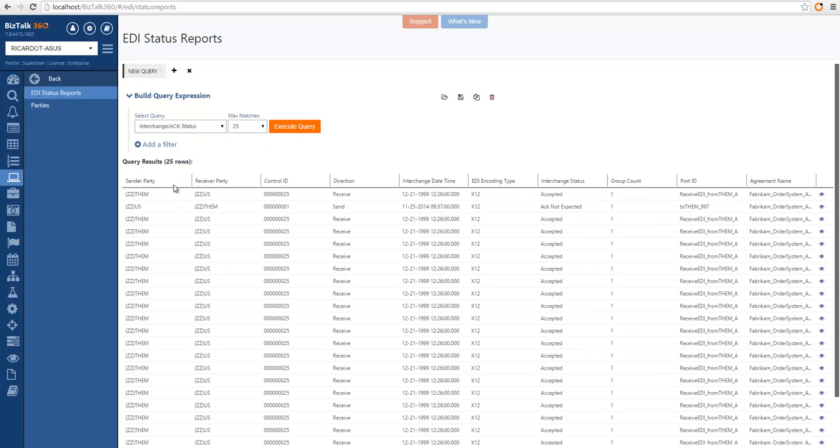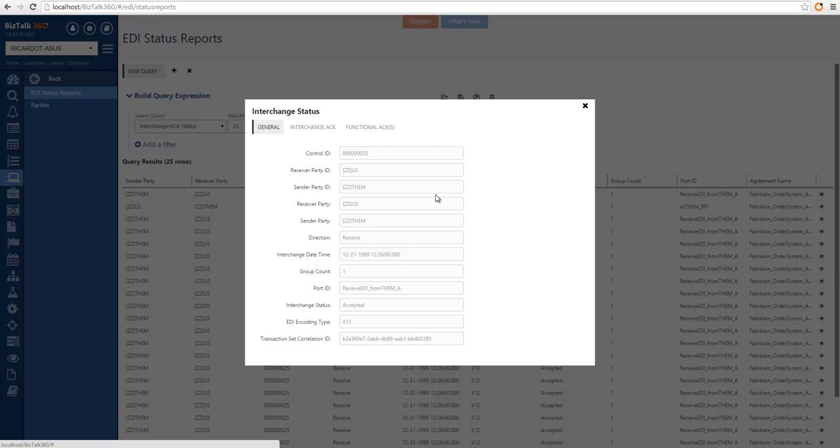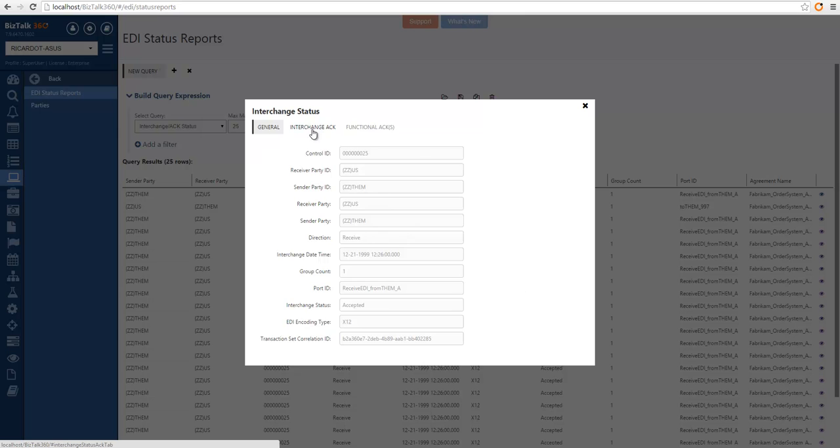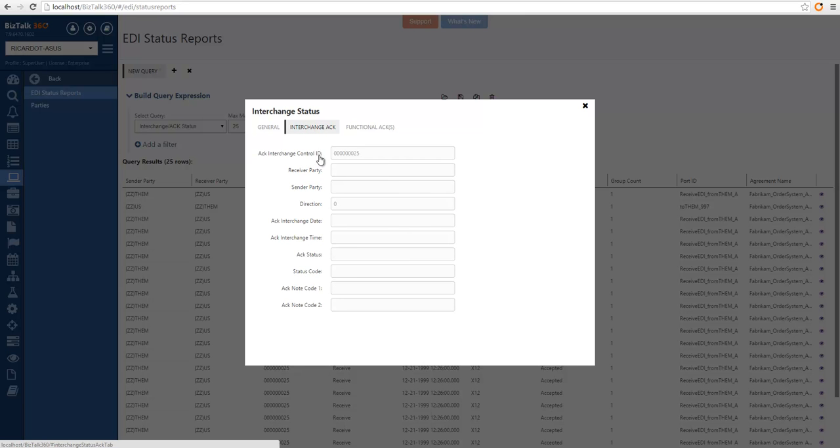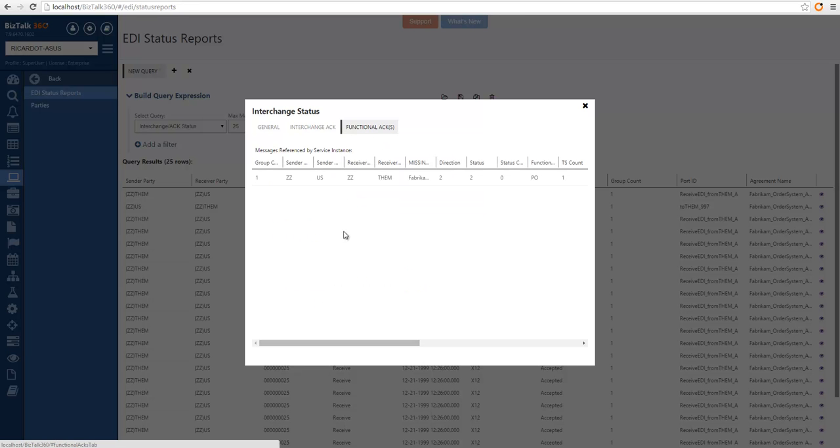In the result set, we can look at the information in multiple columns, or we might want to open an additional information screen where we have the general settings, the interchange acknowledgment settings, and all the functional acknowledgments associated with this query.